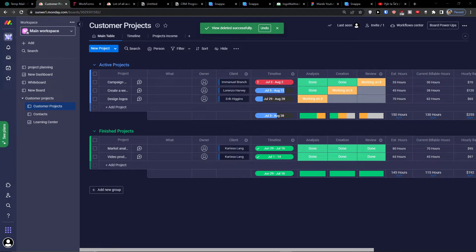Hey guys, my name is Markus and in this video I'm going to show you how you can step by step create your own form in monday.com. I'm going to talk to you about the rules, how the form works, what you can achieve with it, and how effective it really is.